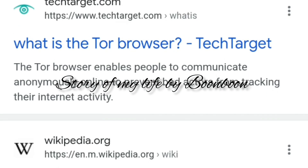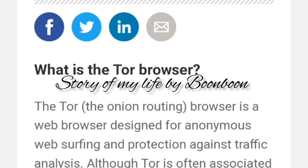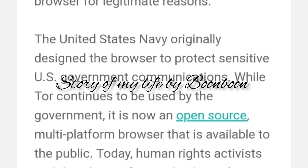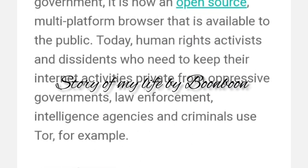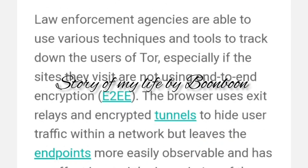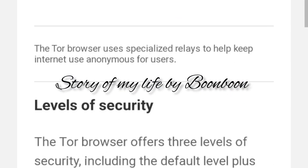It erases your browsing history automatically with every session and encrypts all your traffic. It also lets you access the dark web — the hidden and unindexed websites on the internet. Because of its ability to let you access the web freely, some countries block Tor entirely. Originally, the Tor network was developed by the US Navy to enable anonymous online communication for military organizations. In 2006, the military dropped the project, which has since been handled by a non-profit organization. These days, the Tor project mainly focuses on its browser and development of a few other privacy tools.